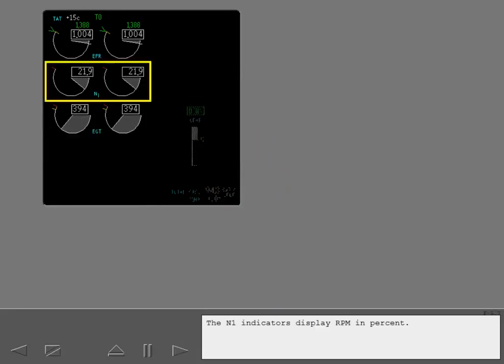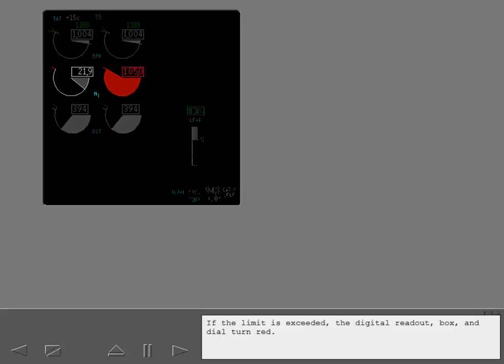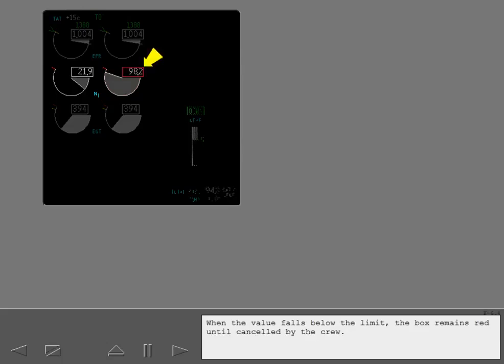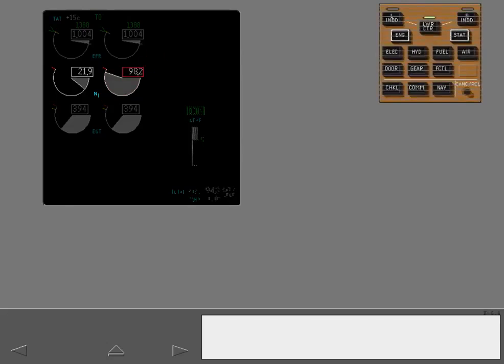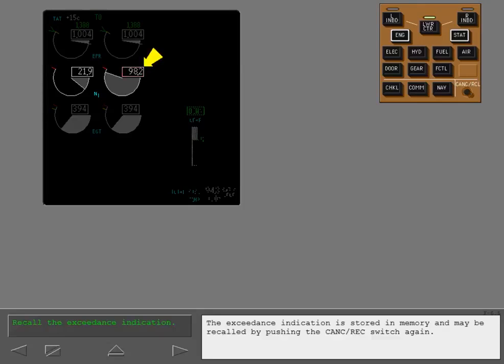The N1 indicators display RPM and percent. The N1 operating limit is represented with a red line. If the limit is exceeded, the digital readout, box and dial turn red. When the value falls below the limit, the box remains red until cancelled by the crew. Cancel the exceedance indication by pushing the cancel recall switch. The exceedance indication is stored in memory and may be recalled by pushing the cancel recall switch again.